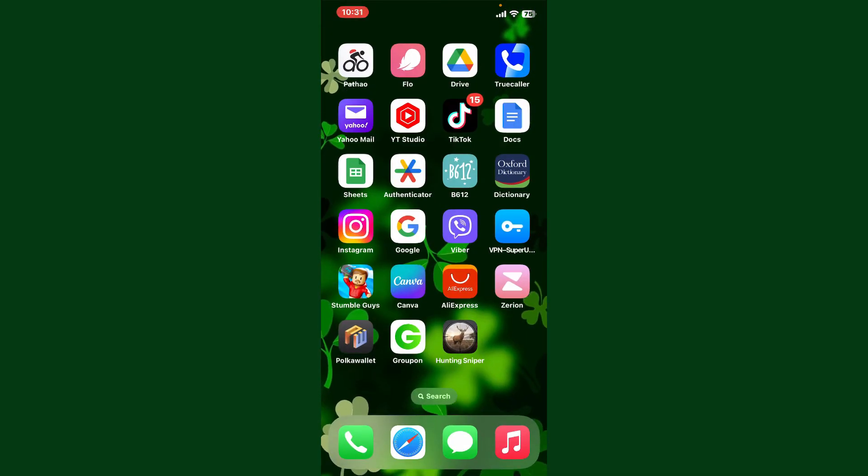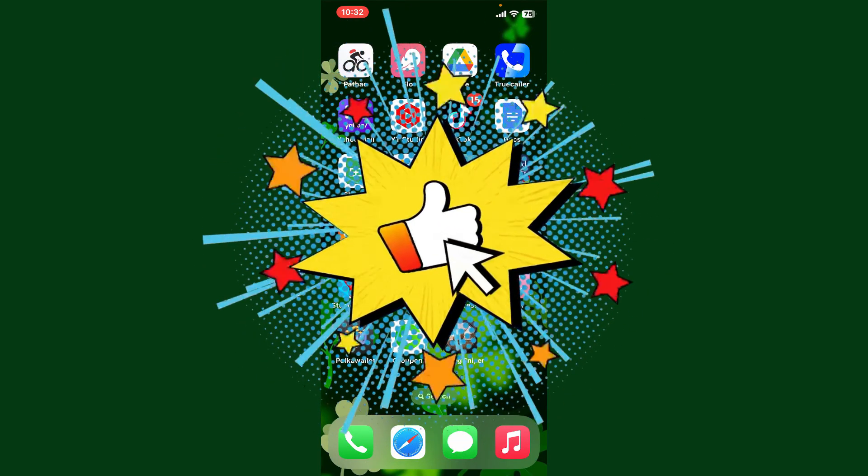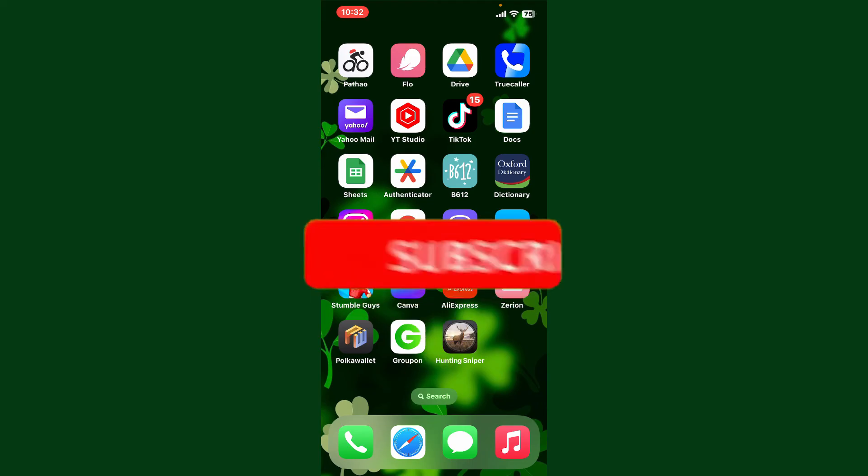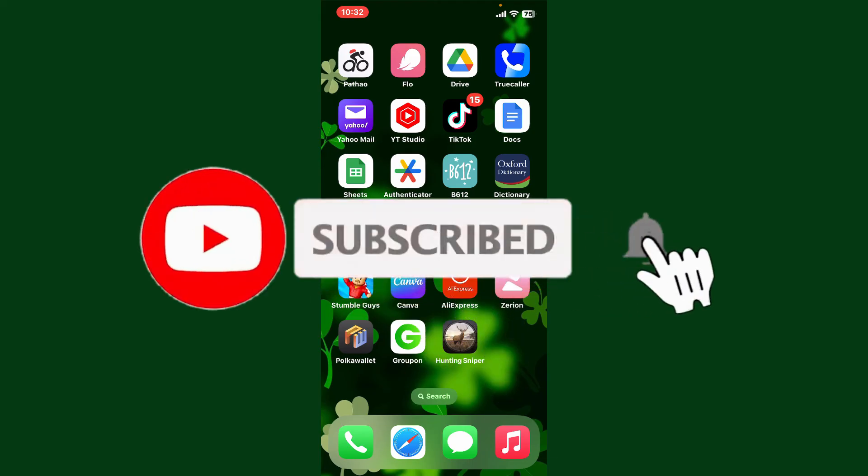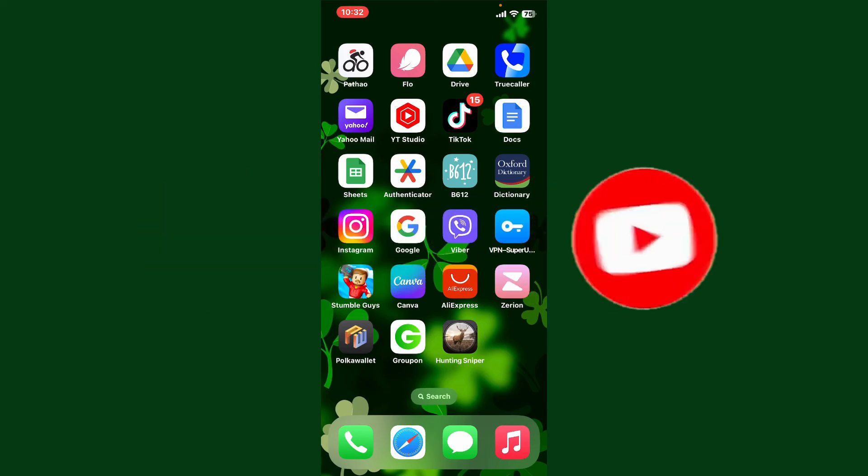If you found the video to be helpful, go ahead and give us a thumbs up. Don't forget to subscribe to our channel by hitting the subscribe button. Also press the bell icon so that you'll never miss another upcoming upload from us. I'll see you again in the next episode. Goodbye till then.